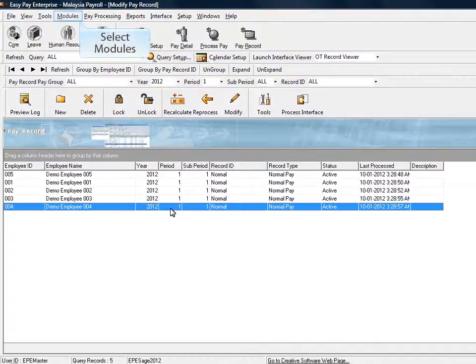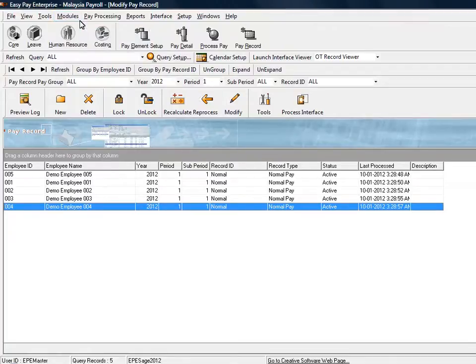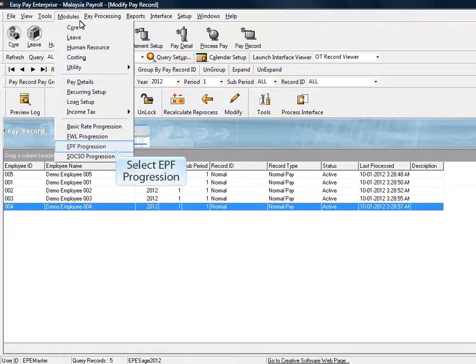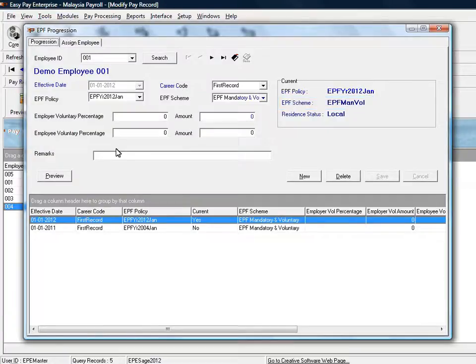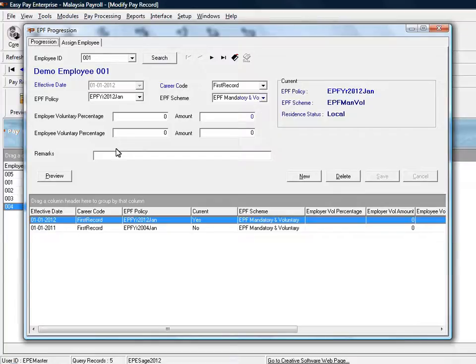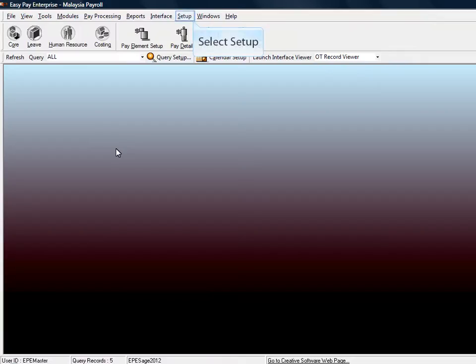Check on the EPF policy on the employee record by selecting Modules and select EPF Progression. The system will automatically create a new progression which is EPF Year 2012 January for each of the active employee records. The EPF scheme will follow your previous EPF progression setting. For EPF Scheme as EPF Mandatory and Voluntary, you are required to set up the EPF table. To set up the EPF table.